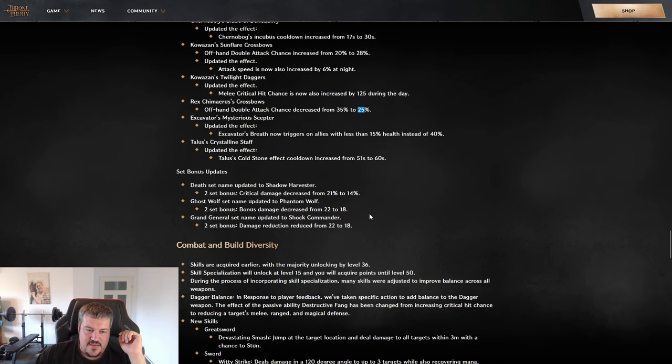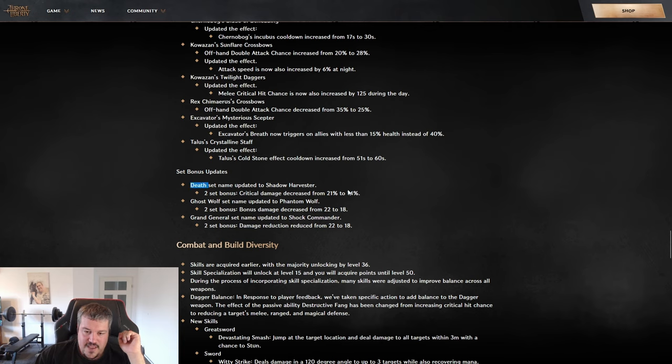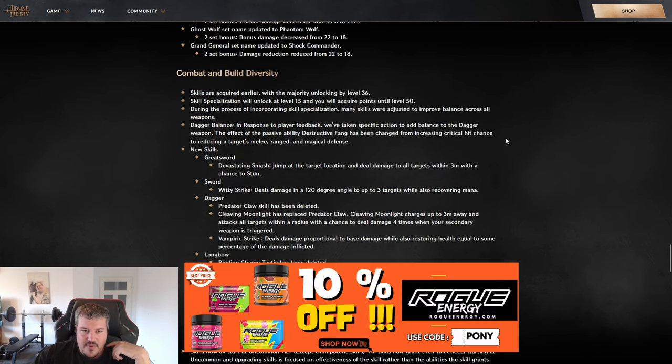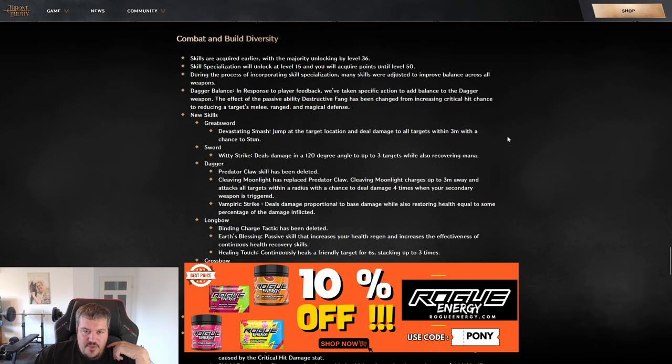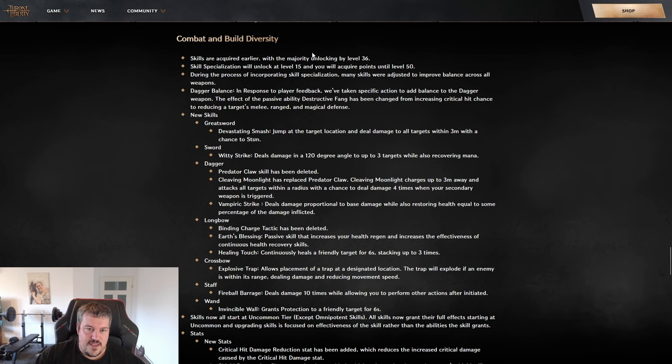Similar goes with the set effects. A couple of them got nerfed. On our crossbow dagger we are wearing Ghost Wolf and crit damage set, and they both got nerfed. So I will do a check and do the calculations again with those changed values and update the guide accordingly. When it comes to combat and build diversity, they have done something that I have already mentioned multiple times in stream that they should do, and they did it.